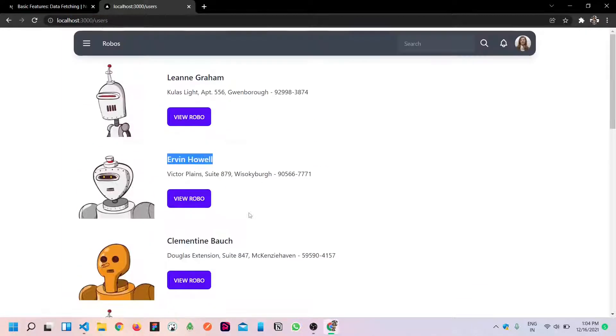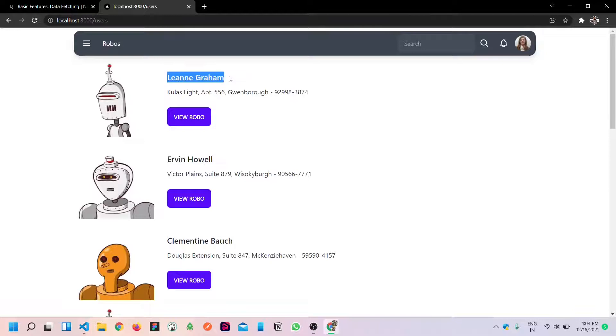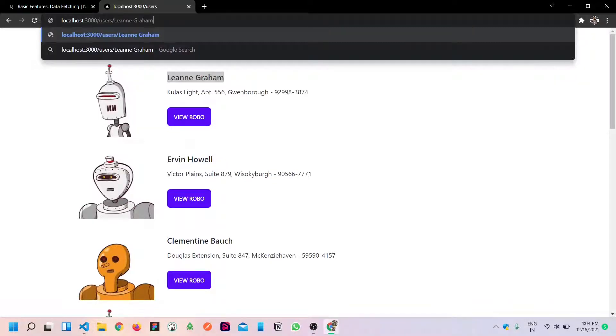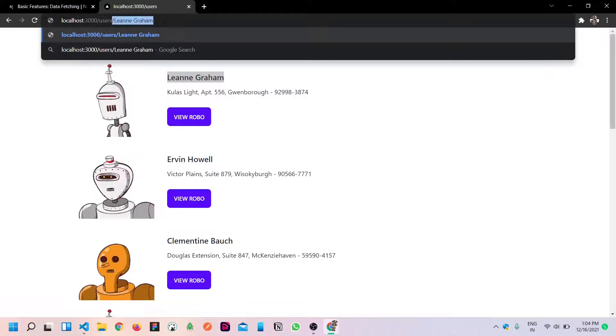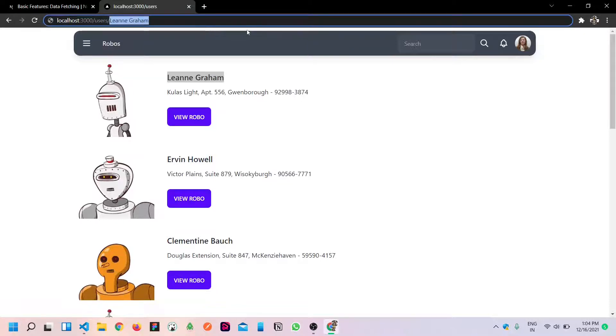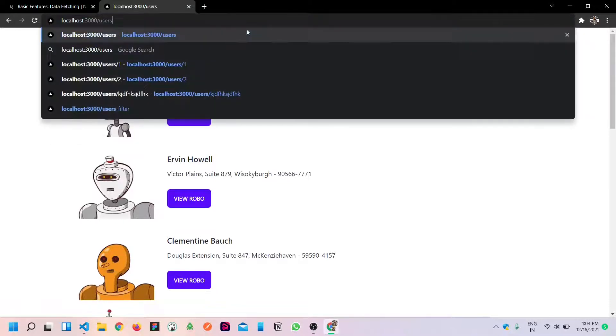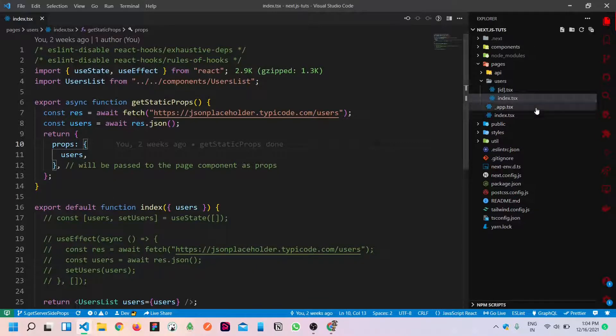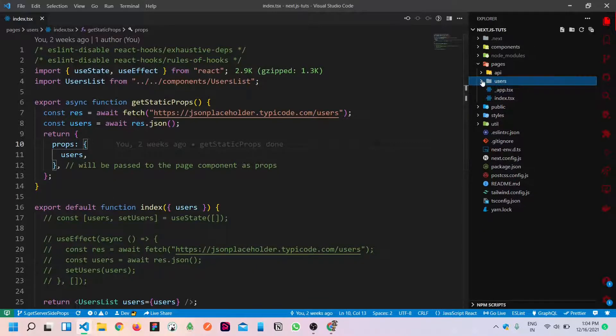In case you can filter it. If I pass this name, we will get this one only. This is the first one. That's what we are going to implement using get server-side props. Let's see in real-time.